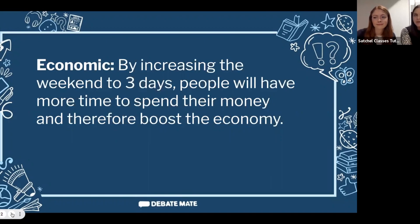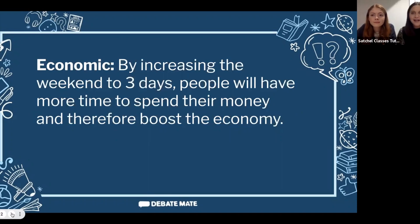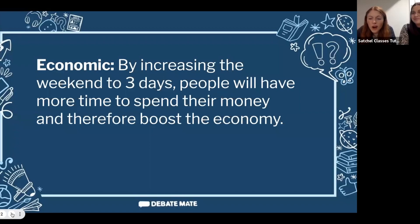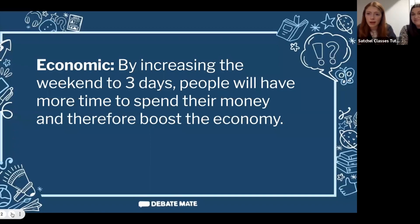For E — Economic: by increasing the weekend to three days, people will have more time to spend their money and therefore boost the economy. At the moment we only have two days a week to go shopping, go to restaurants, or go away for a weekend. Changing that to three days means more time to spend money — think about the cinema, a football game — all of those things circulate money and can make a strong economic case.